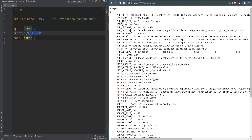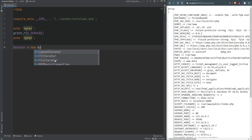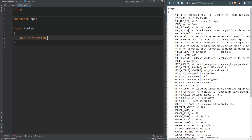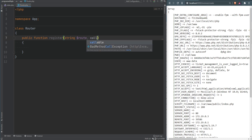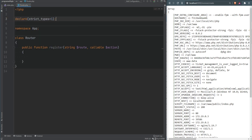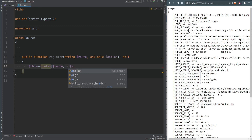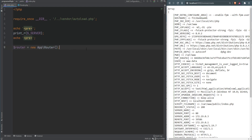The first thing we need is a Router class with a method to register routes. Let's create a new App\Router class. Instead of a constructor, we'll have a single method called register that takes a route and an action — the action can be either a callable or an array containing the class and method. We'll also enable strict types. The method will return self for chaining. We also need a private array property called $routes to store the route-to-action mappings.